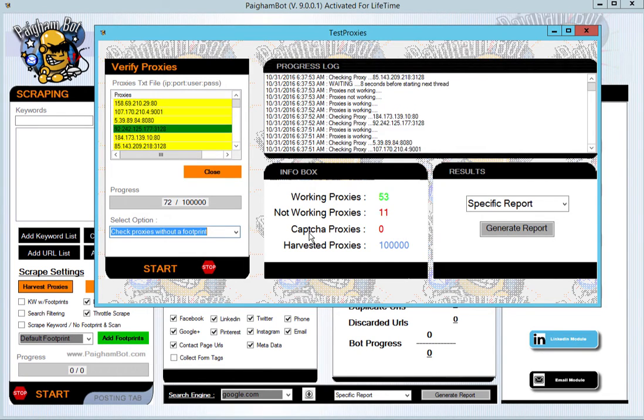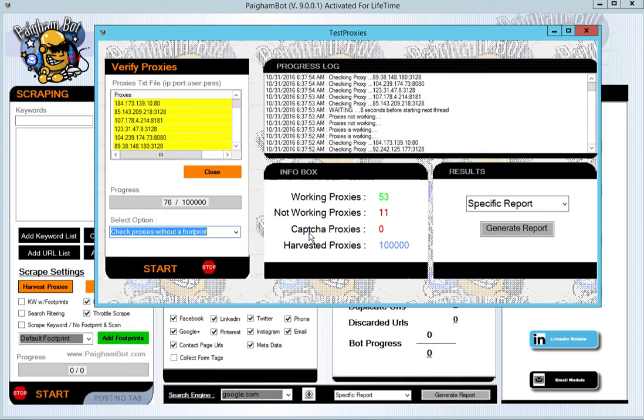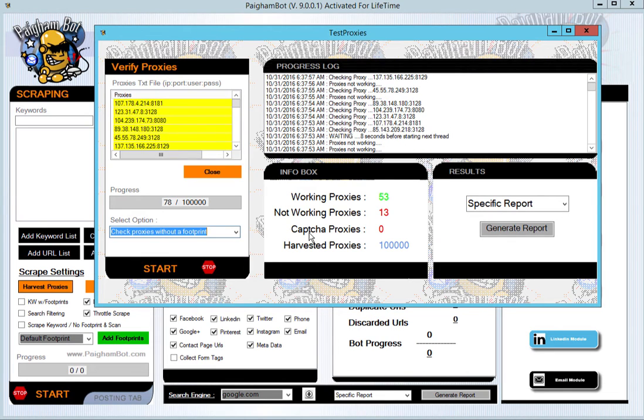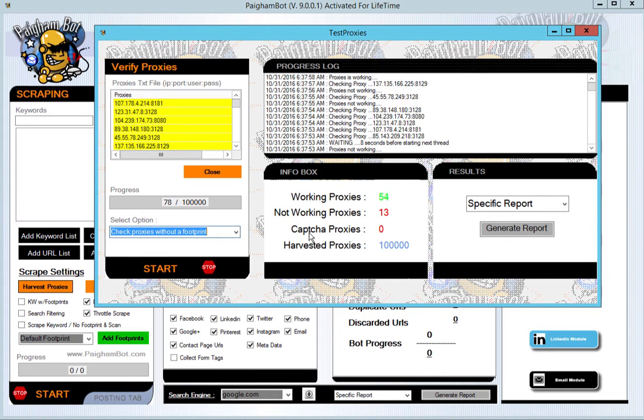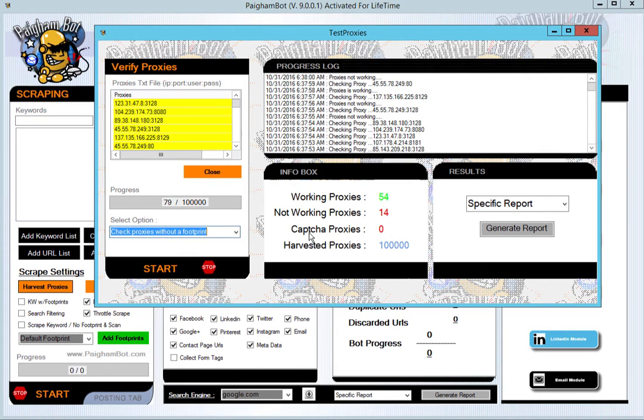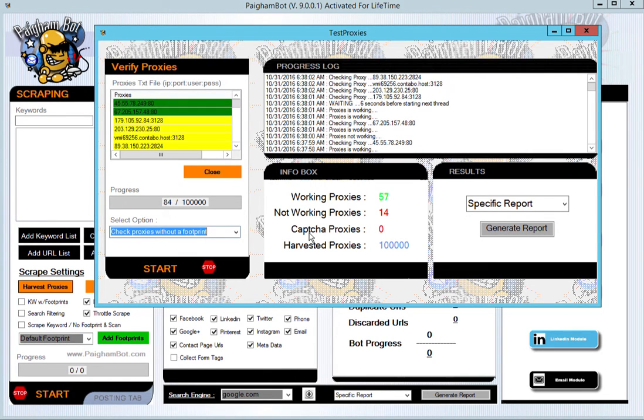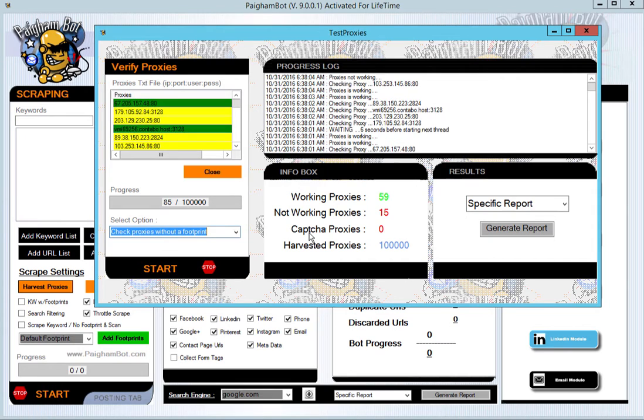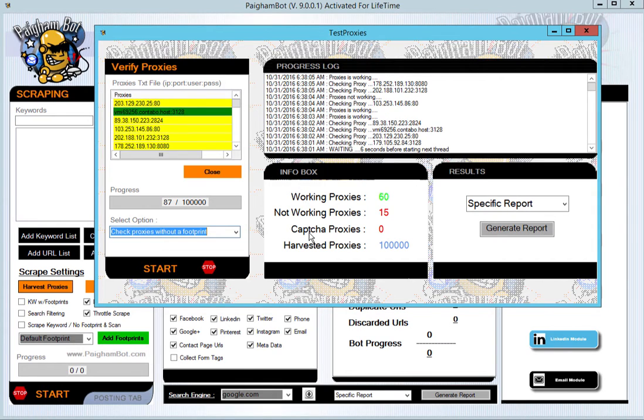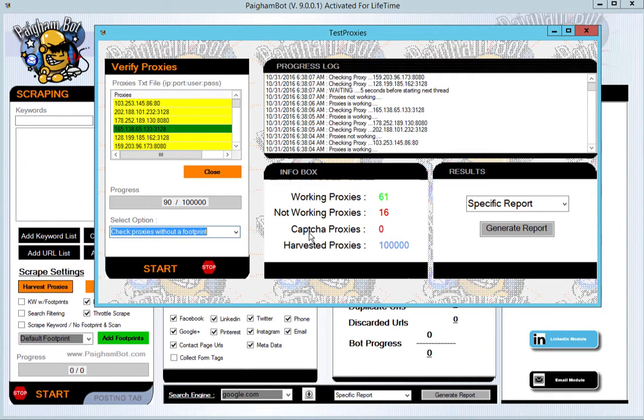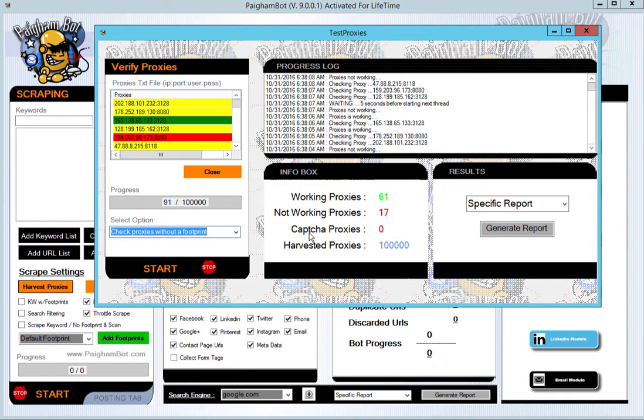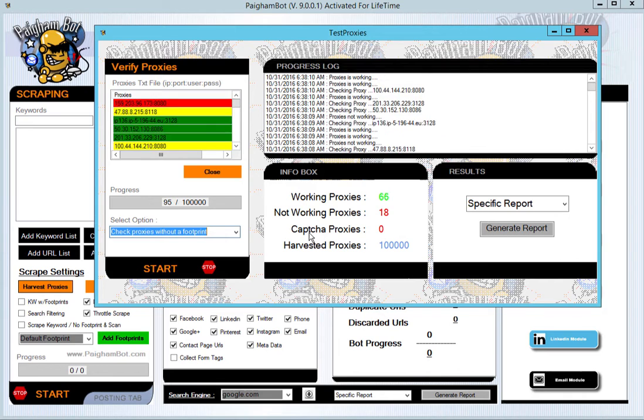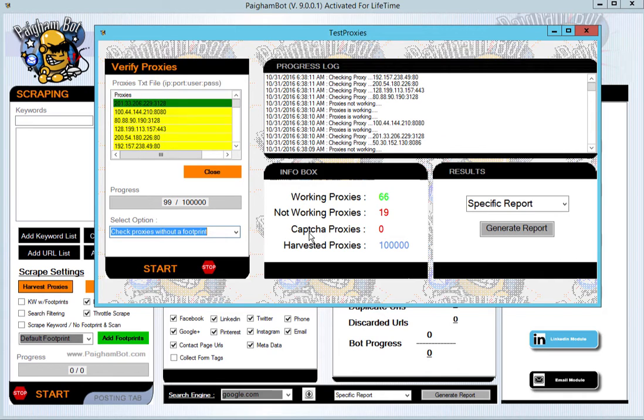Once this process is completely done, it will have a pop-up that comes up and asks you if you'd like to load those active proxies into PyGombot. If you plan on using them with your scrape, all you have to do is click yes, and then it will load those active working proxies into PyGombot for your marketing needs.